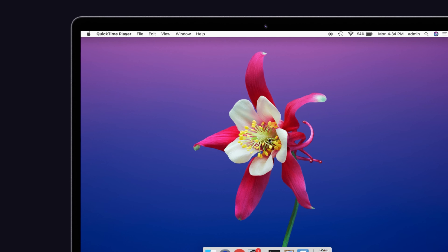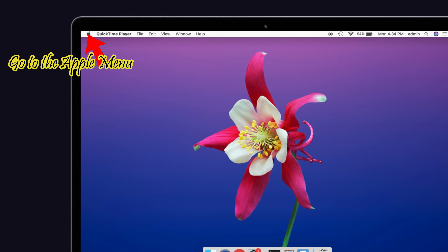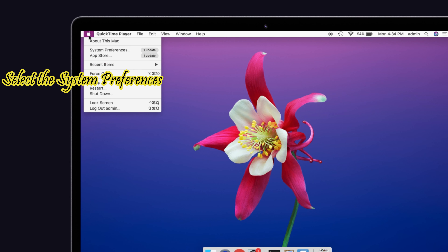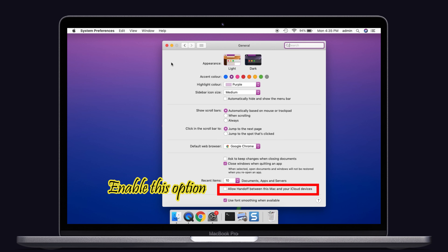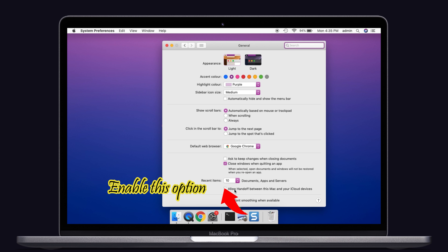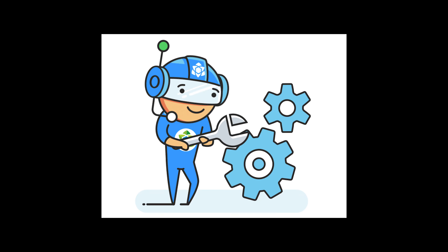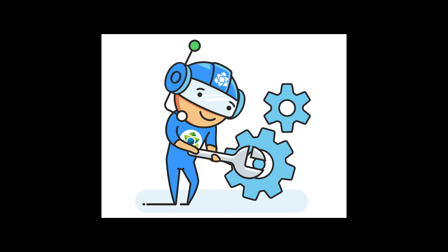Now here's how to enable Handoff on Mac. Go to the Apple menu and select System Preferences, then click the General option. At the bottom, you'll see 'Allow Handoff between this Mac and your iCloud devices.' Make sure that it is enabled — if not, turn it on. That's it — this is the simple method to fix the Sidecar issue.